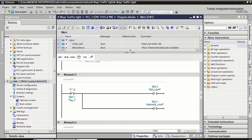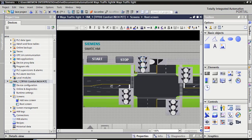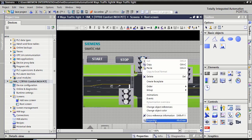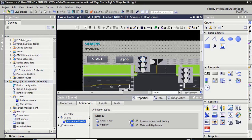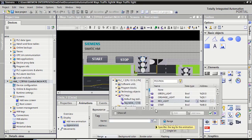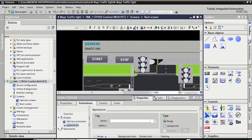Double click on root screen. Select this first light. Click over the properties. Select here appearance. Select here red light. Click over the right checkbox.